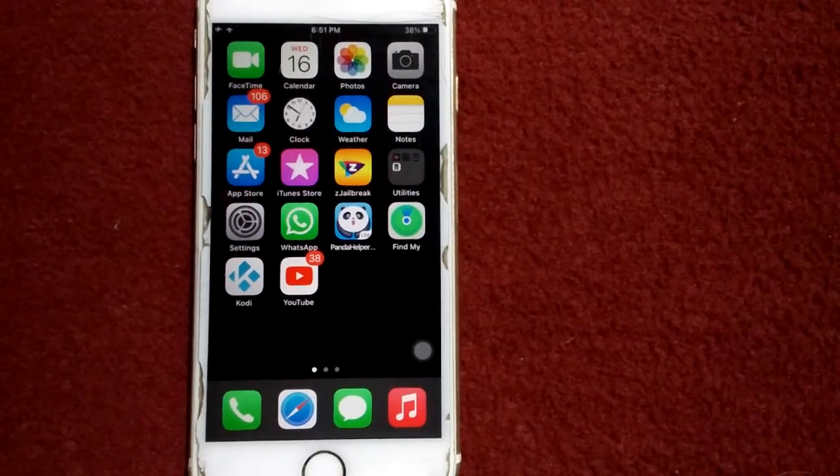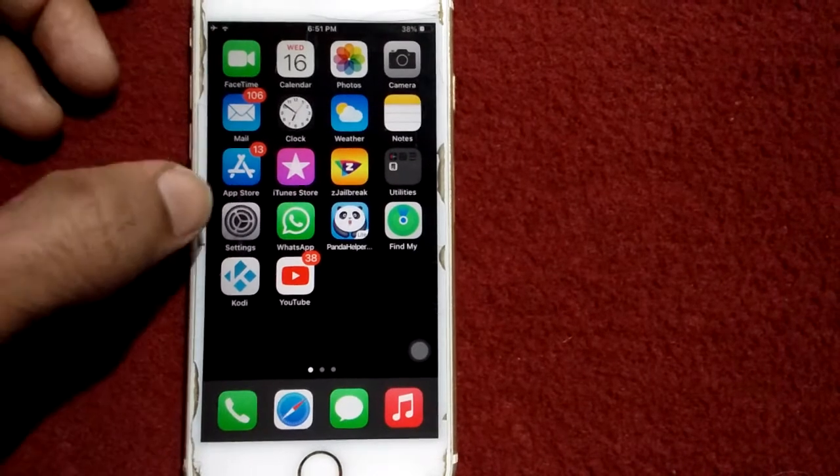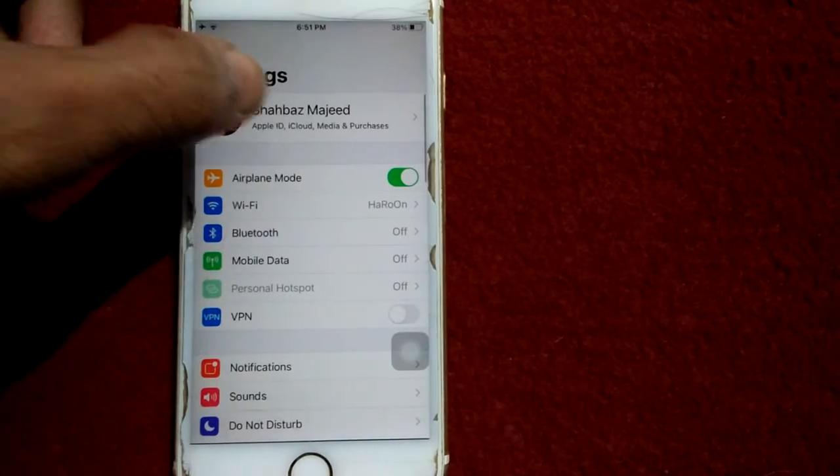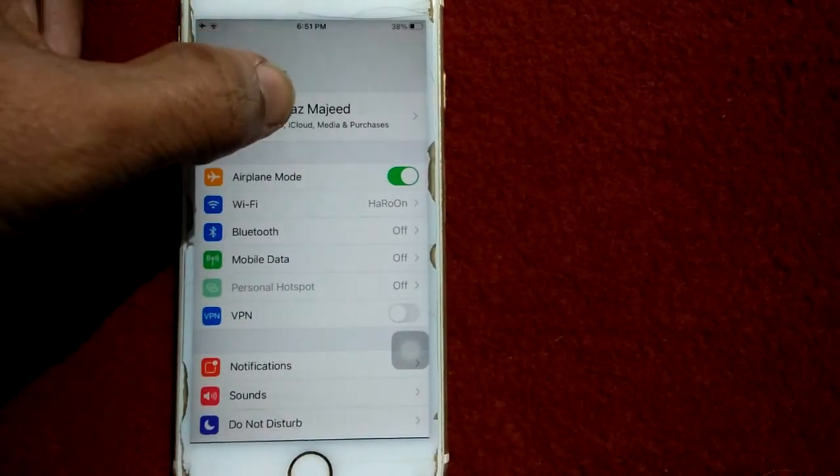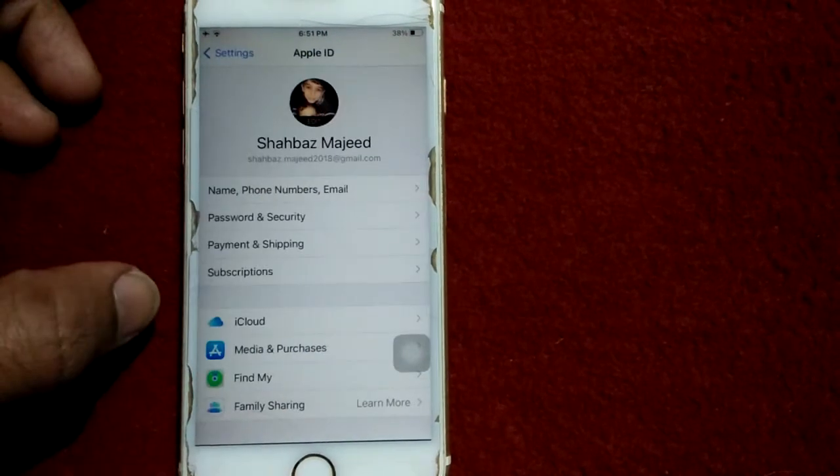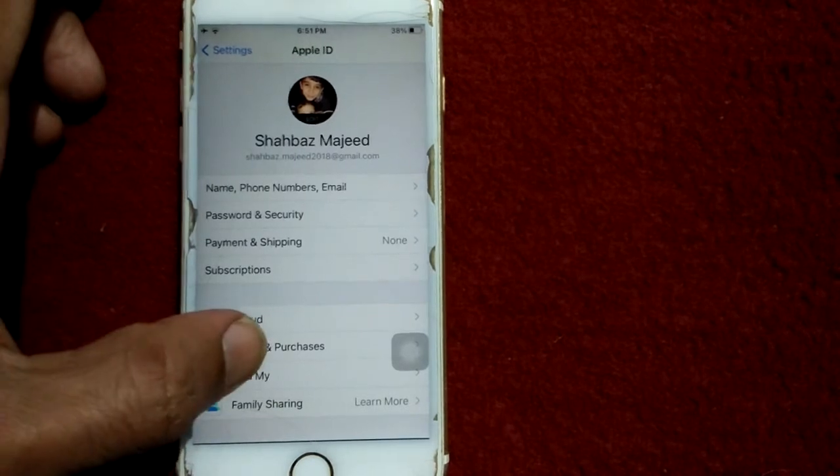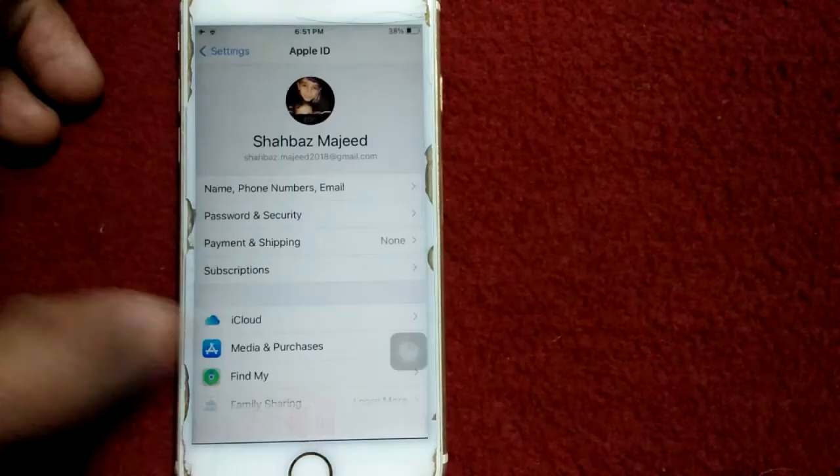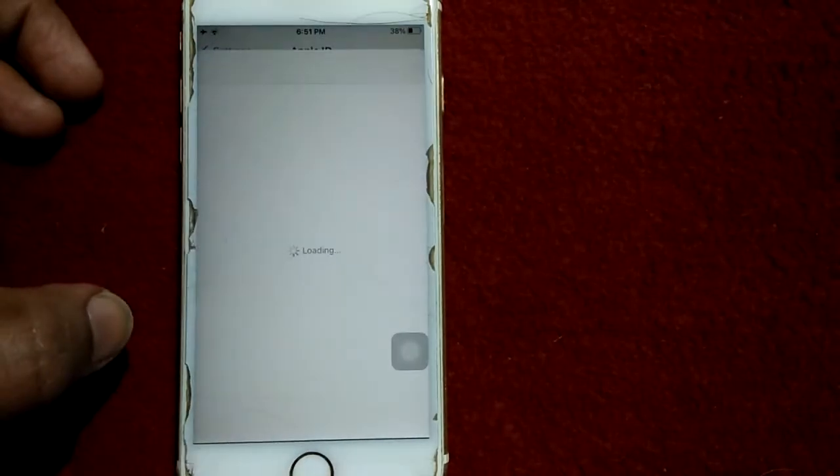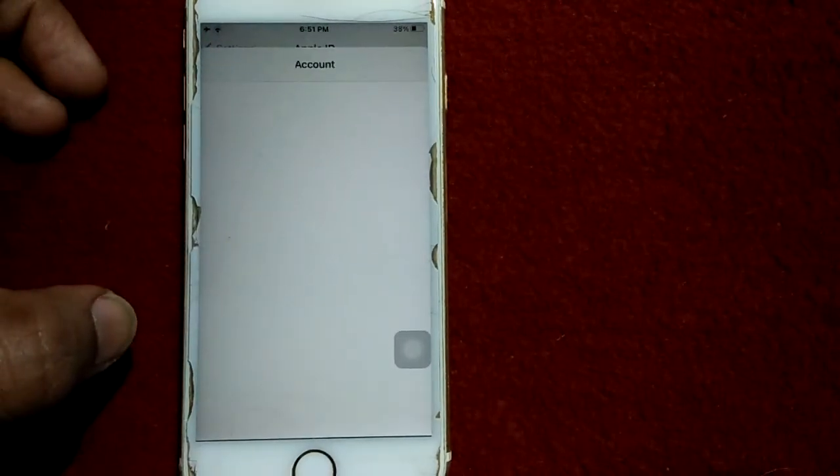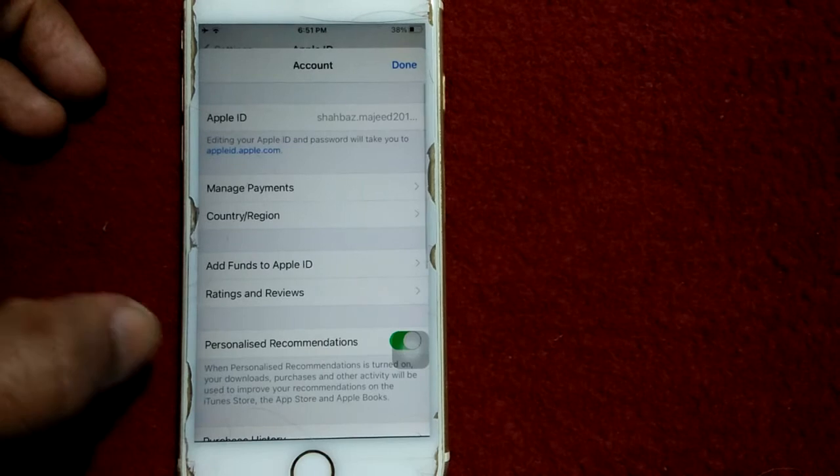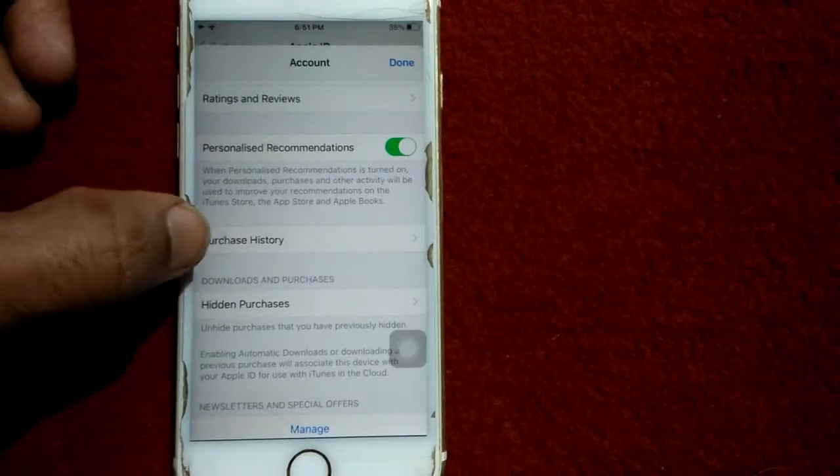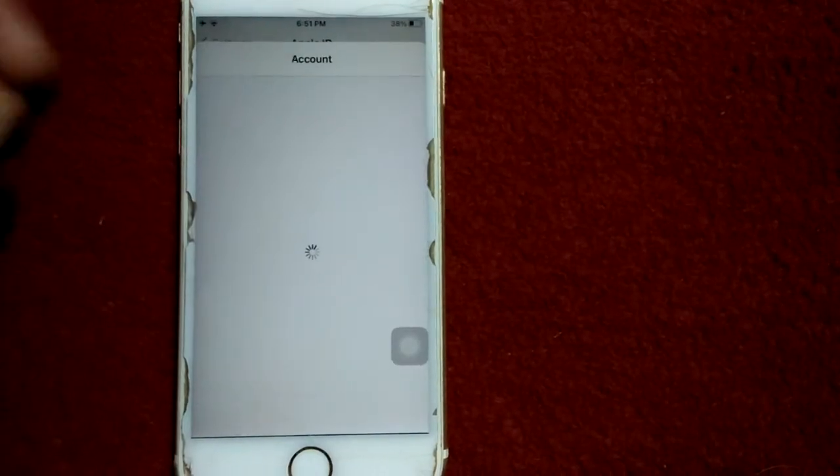For that, first we have to go to Settings, then tap on your profile name, now tap on Media and Purchases and tap View Account. Now wait for a few seconds, scroll down and tap Purchase History.